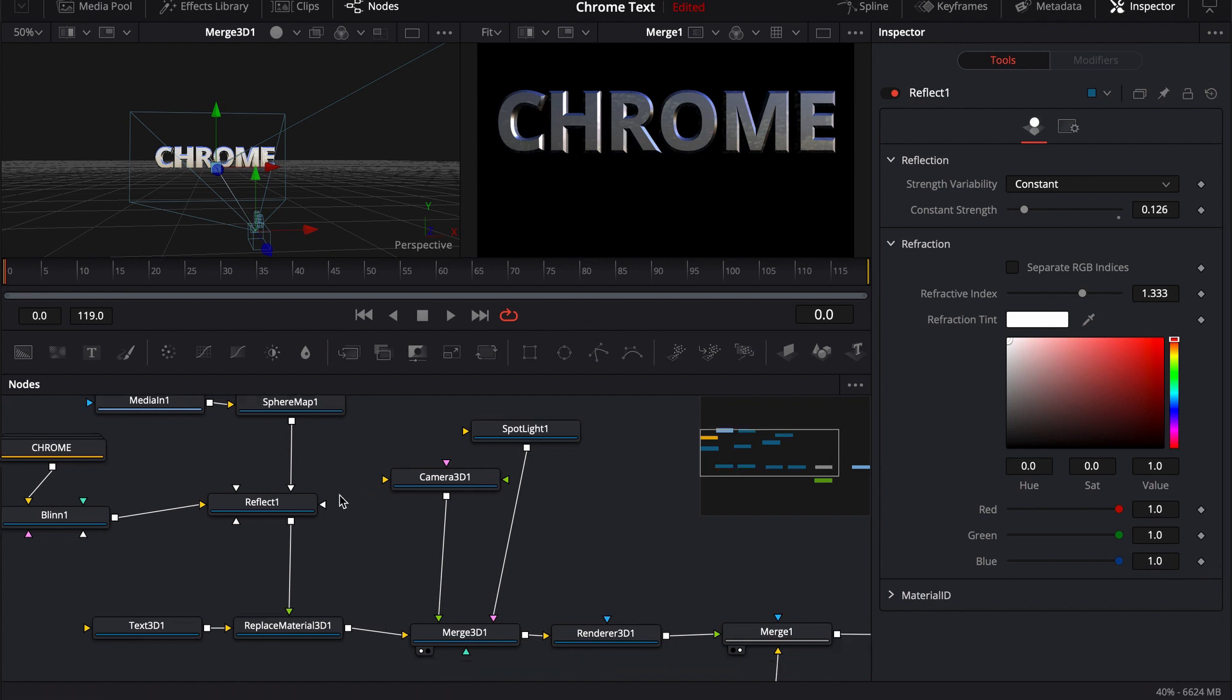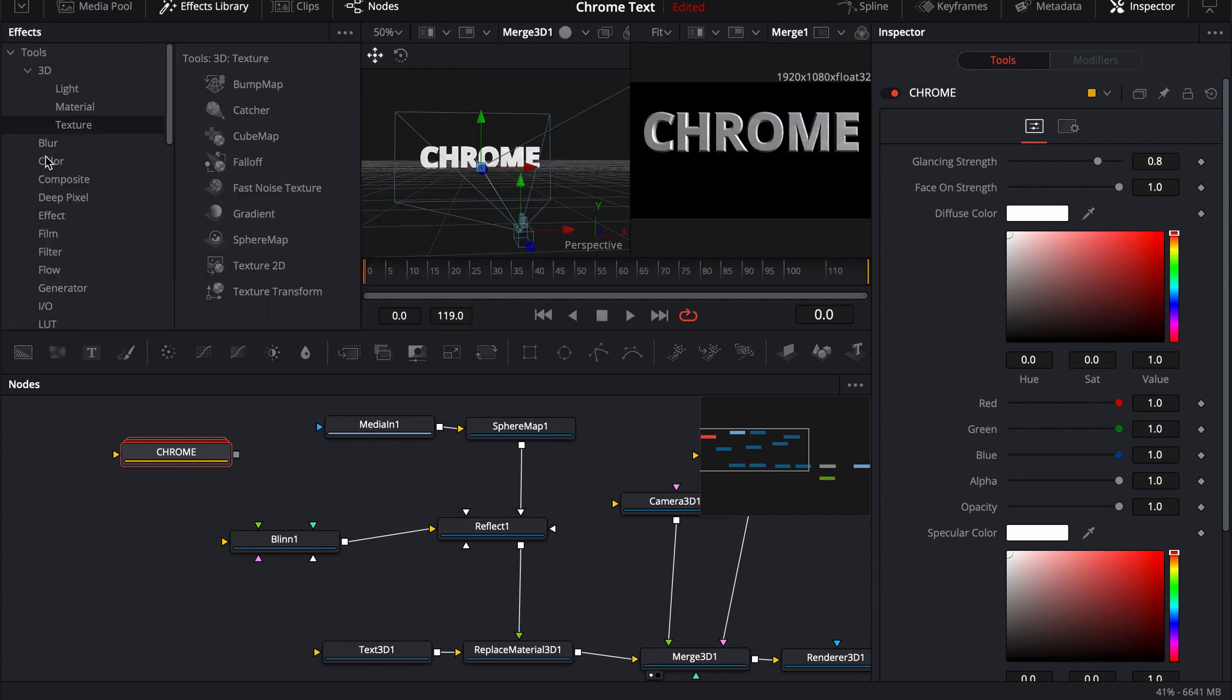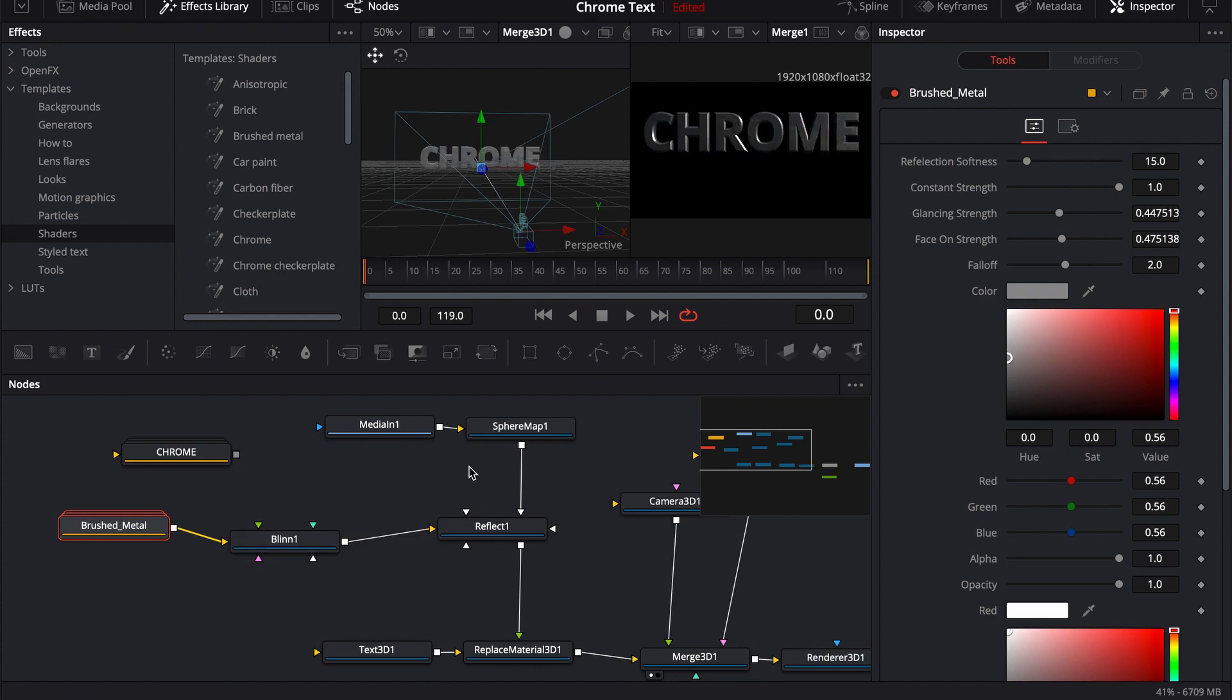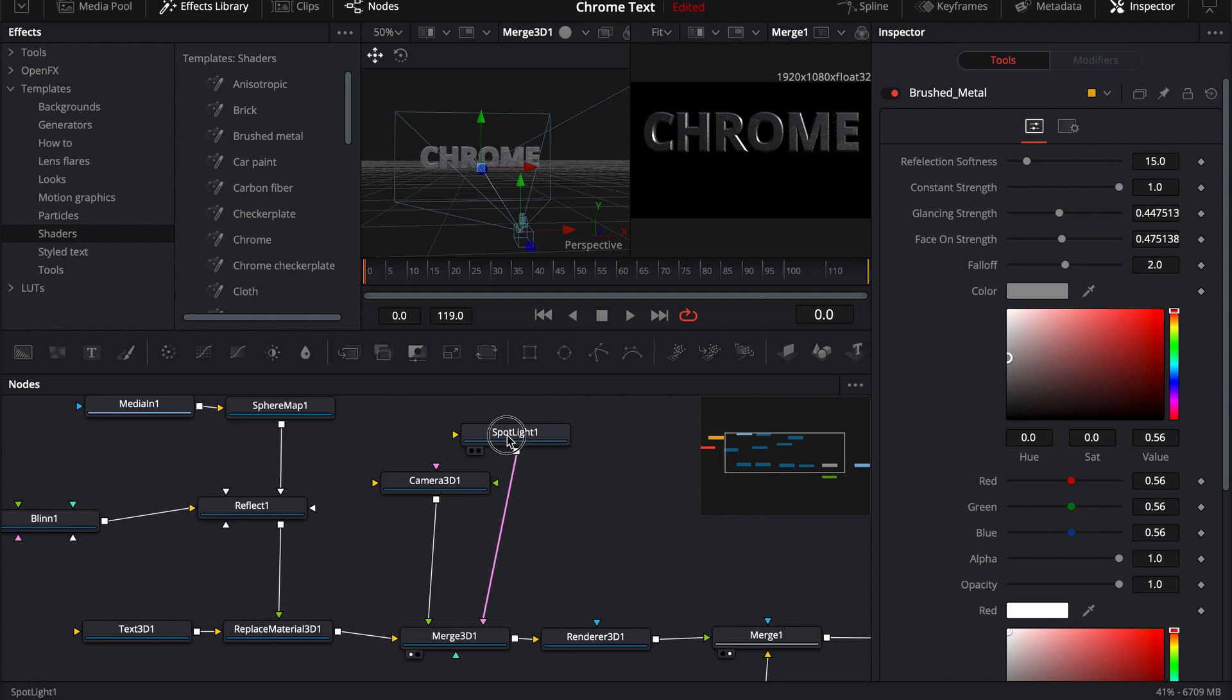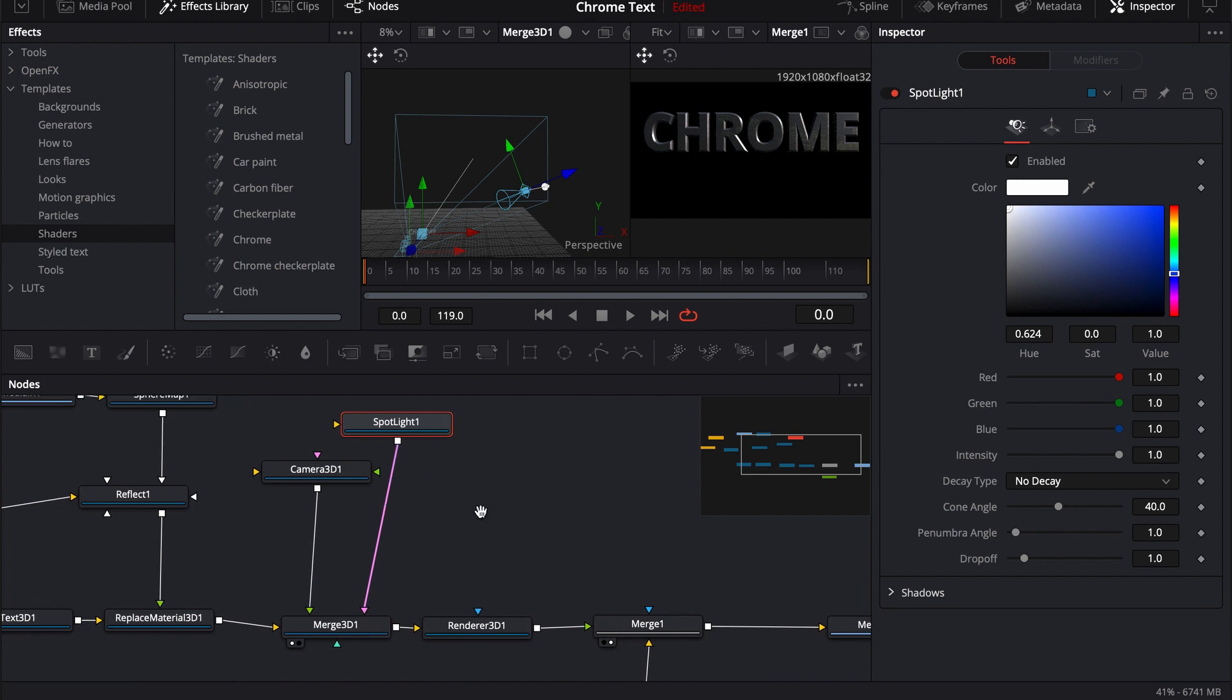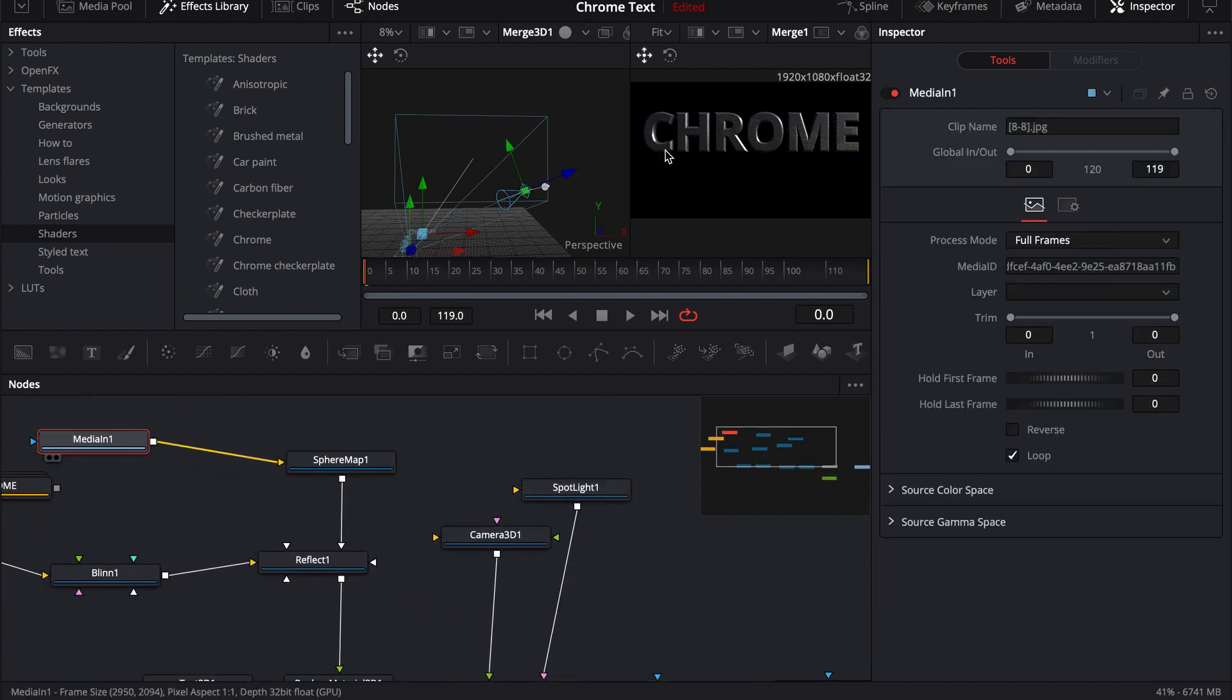So that's pretty much it. If for whatever reason you don't want this Chrome, we can always come back up into our materials, come back over to the shaders. We can try out maybe that brushed aluminum that you had mentioned. We can plug that in and we can see what the difference will be. You're obviously going to get different looks, play around with the position of your spotlight. I think you guys will be surprised at what different effects you can have.